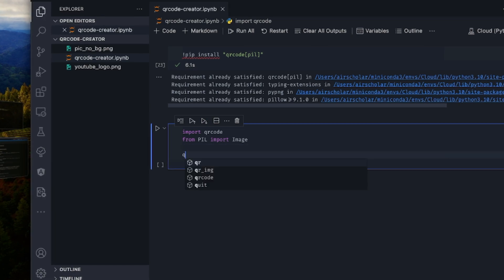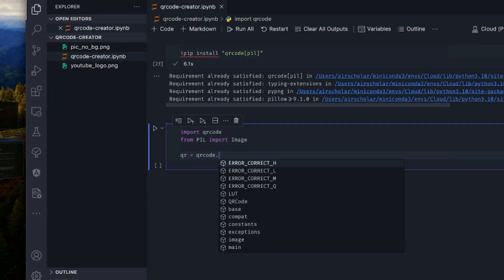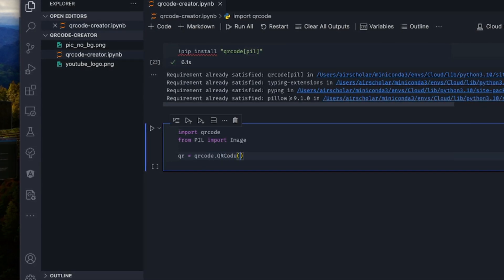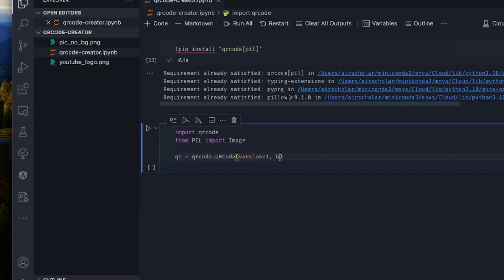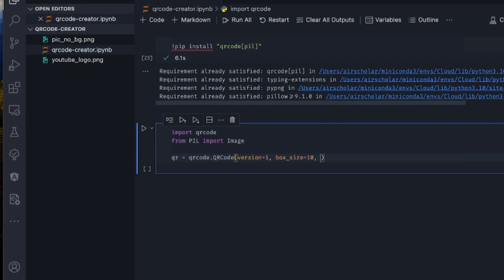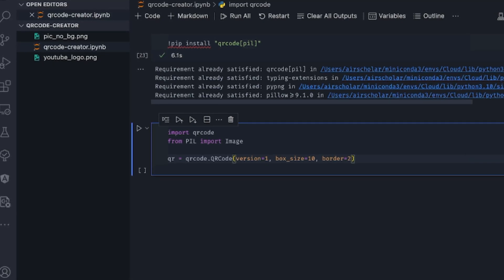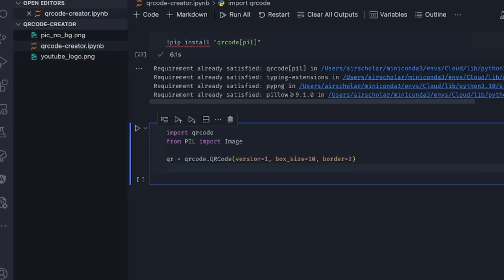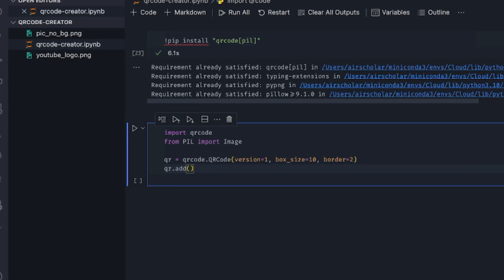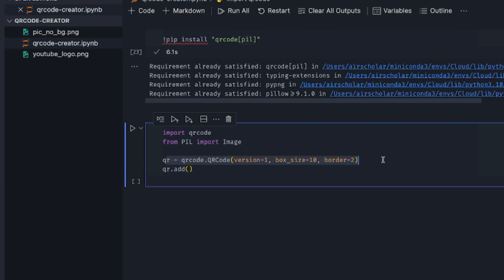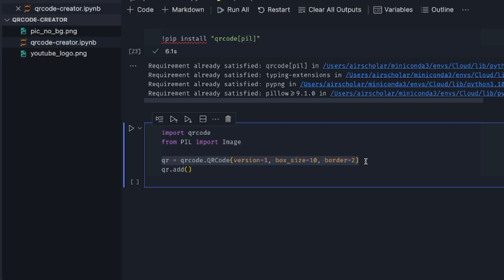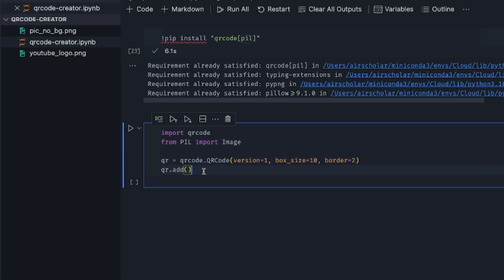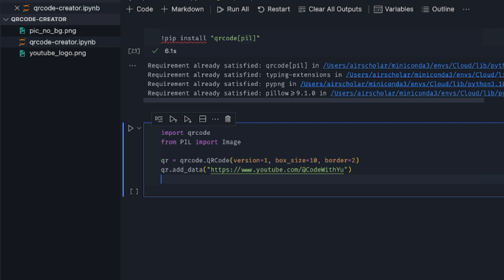So what we need to do is have a qr, which is going to be qrcode.QRCode. So we have version equals 1, box_size equals 10, and border equals 2. You can play around with the parameters, but we'll stick to that for now. So we have qr.add_data. At this point, we have an empty QR code without any data. So we want to add data to it so anybody that scans the QR code can have access to whatever data is embedded. So I'm going to add data to it, which is going to be https://www.youtube.com/@CodeWithU.